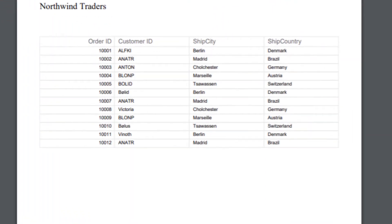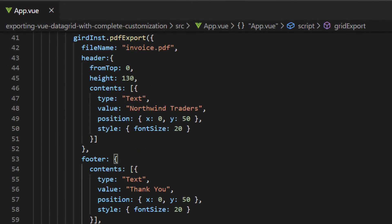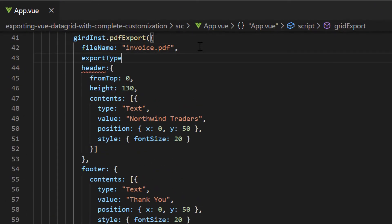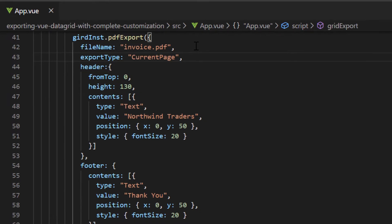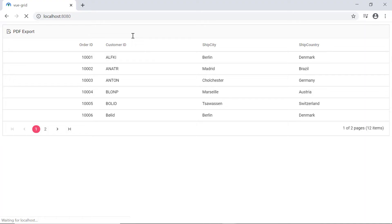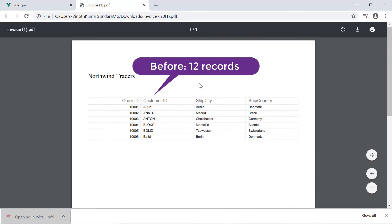You may notice that while exporting to PDF, all the records in the data grid component are exported even if only a few records are displayed in the current page. So to export only selected records from the current page of the document, I may need to set the export type property to current page. This will export only the records in the current page of the data grid.